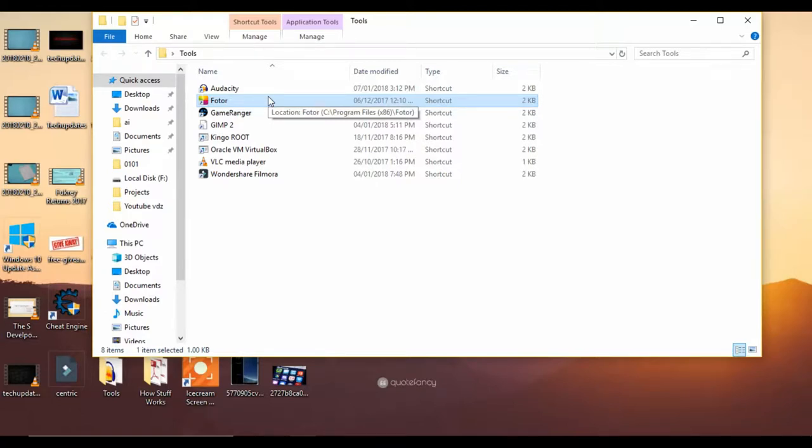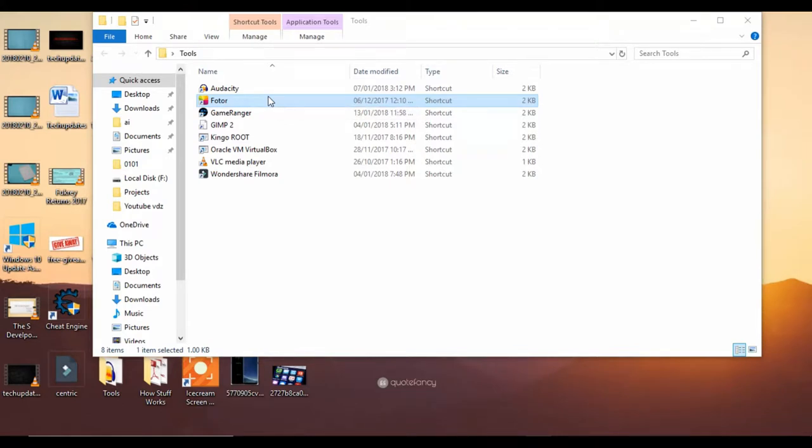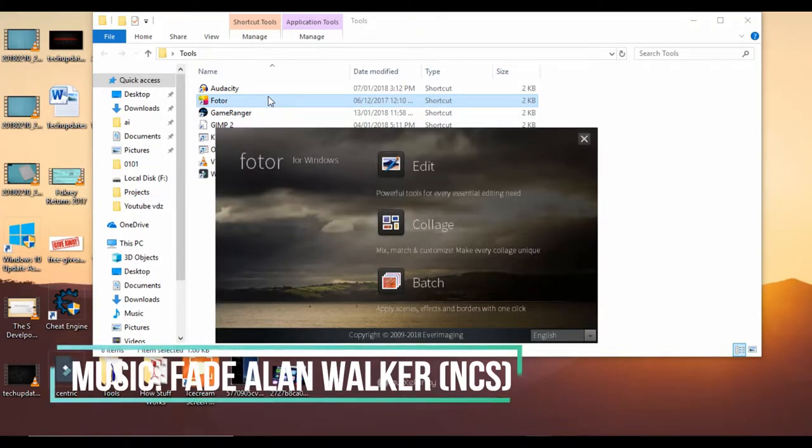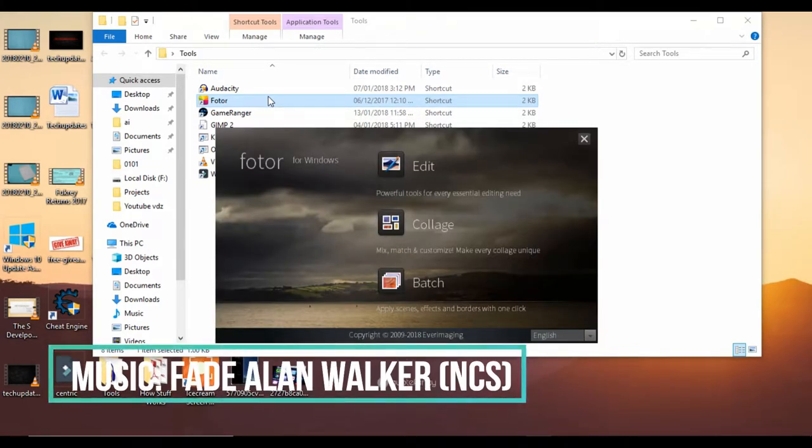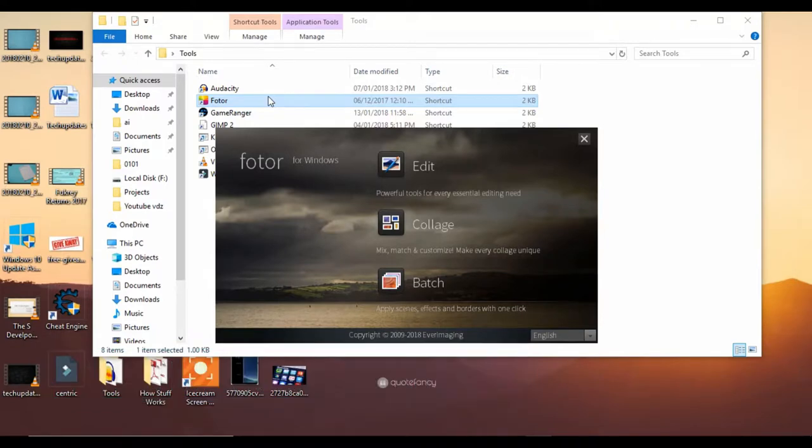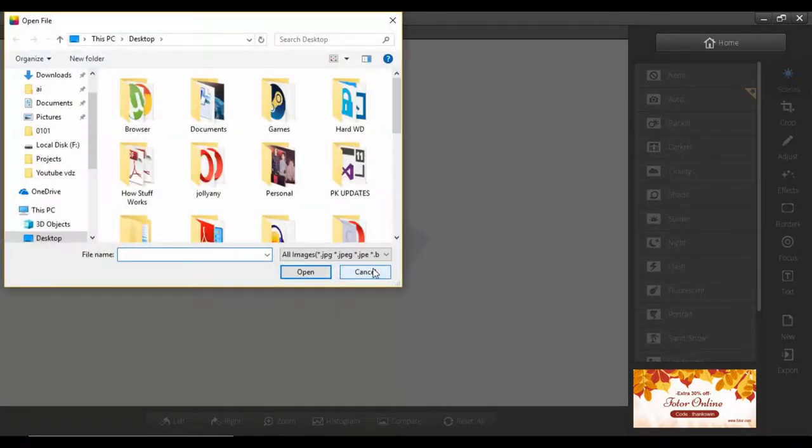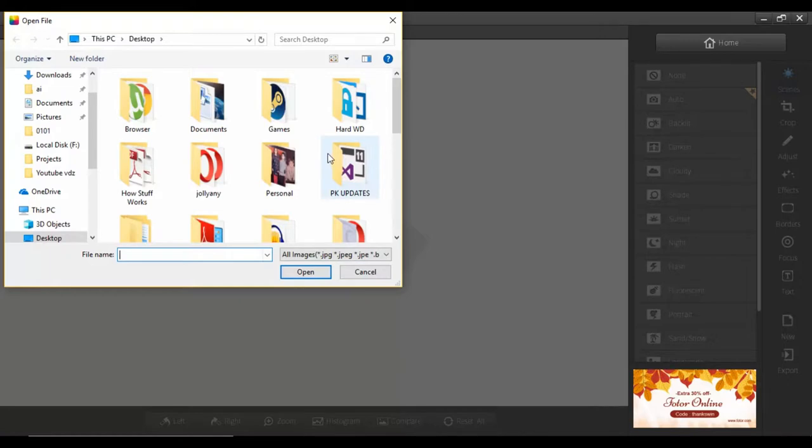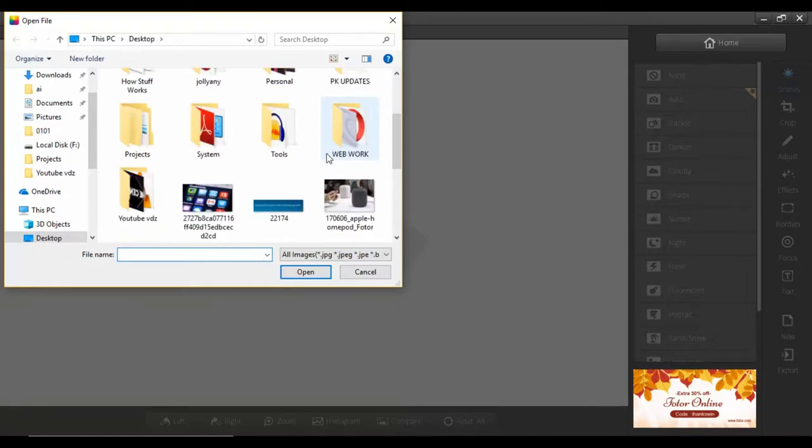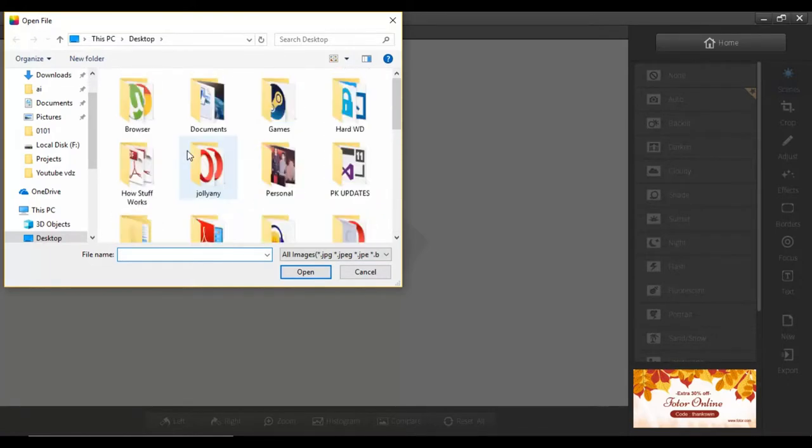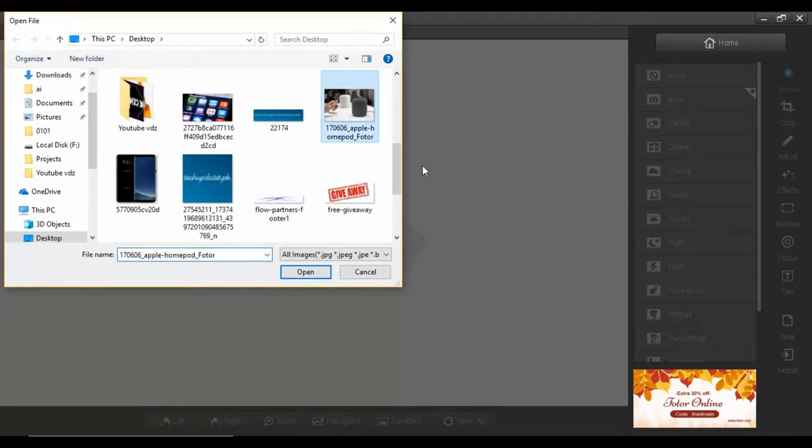So just open the software up. As you guys know, there are many software in the market right now from which you can download them. In front of us is the Fotor app. Just click on the edit. So guys, in front of us there will be a main page. Click on here to start, and then we have to choose the picture. So this is a picture of the HomePod from Apple.